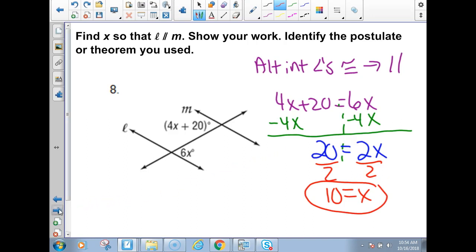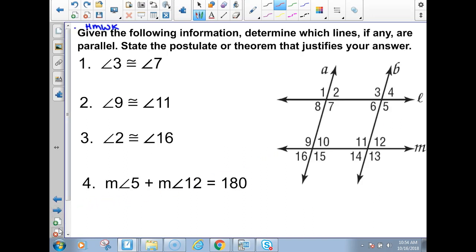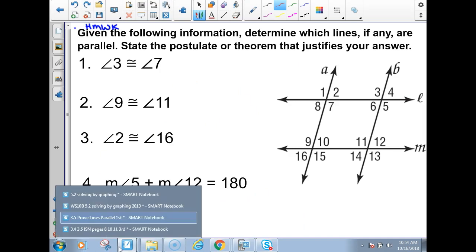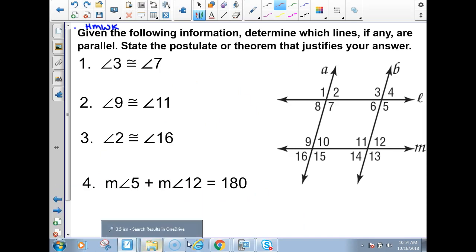The next part is the homework, so you've got to try using these theorems on your own. We are also going to start going over slope and graphing lines.